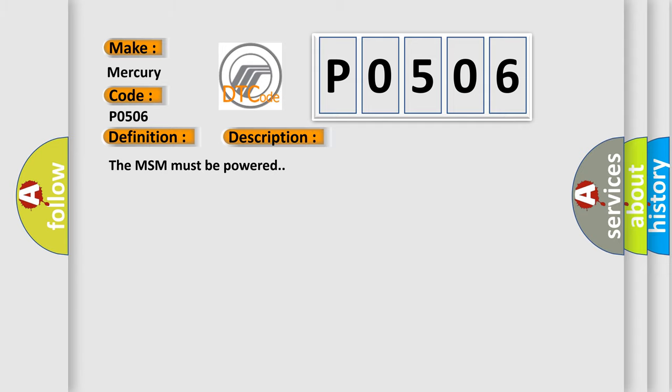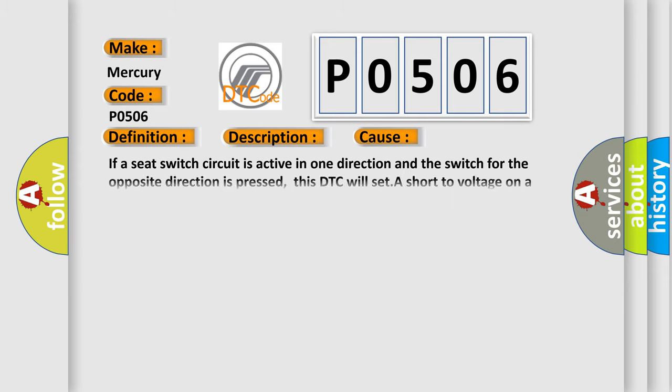The MSM must be powered. This diagnostic error occurs most often in these cases: If a seat switch circuit is active in one direction and the switch for the opposite direction is pressed, this DTC will set a short to voltage on a switch signal circuit.